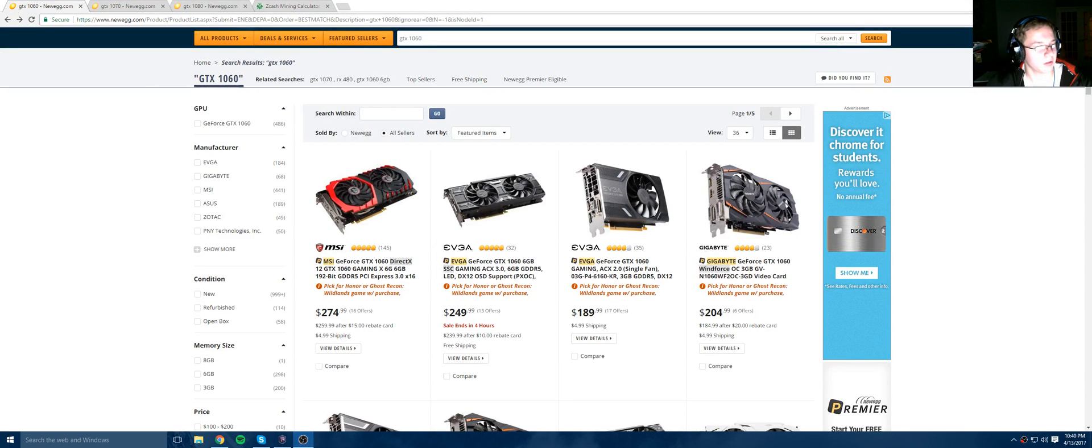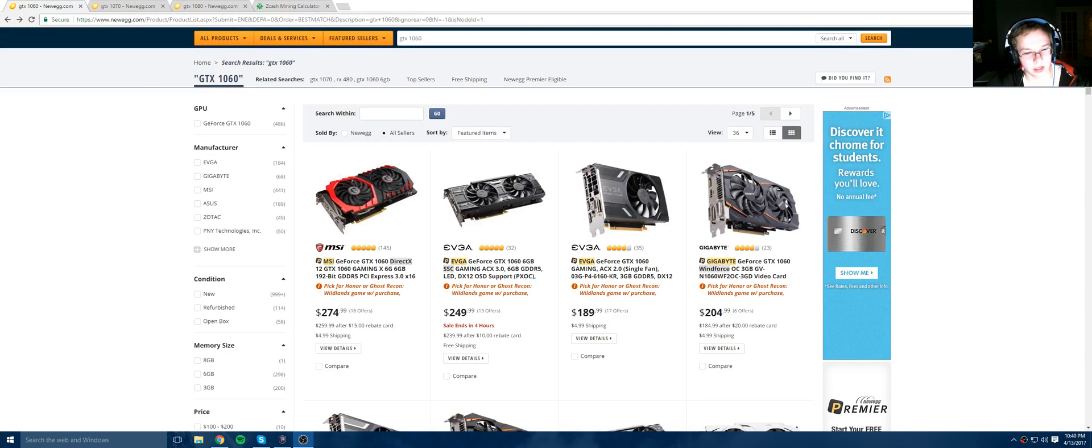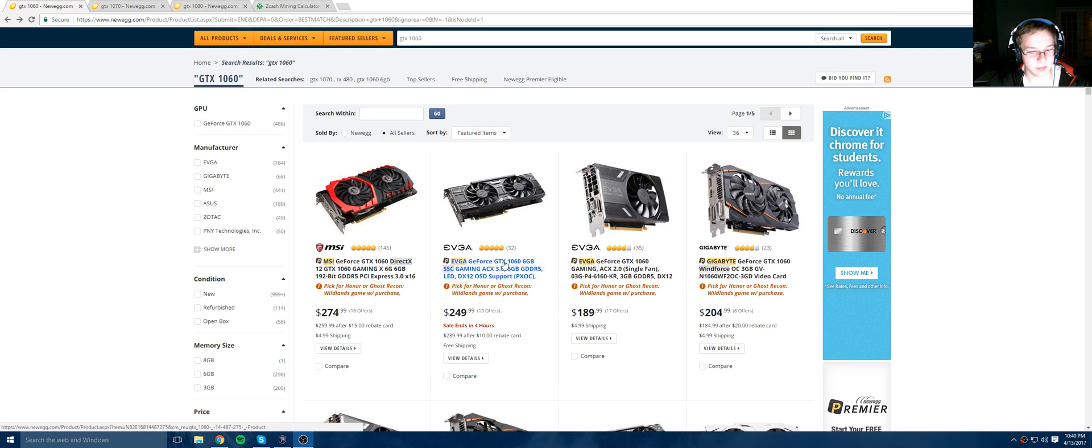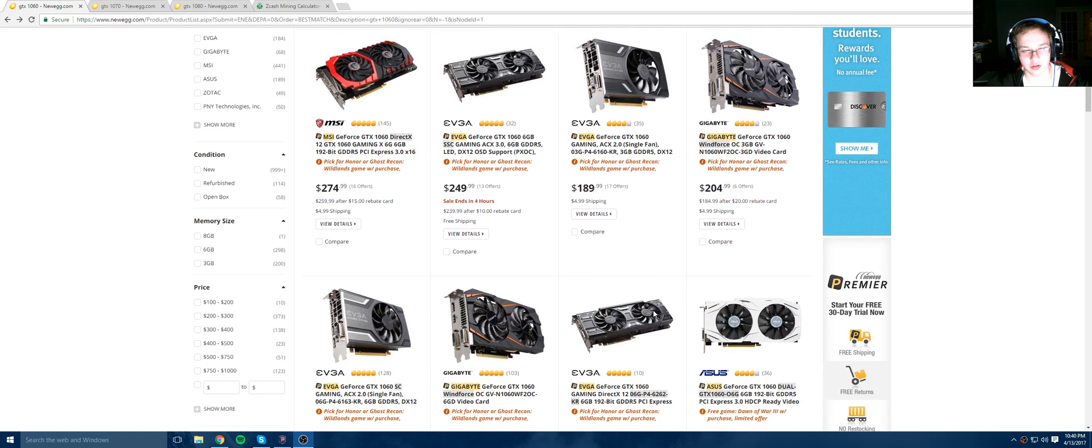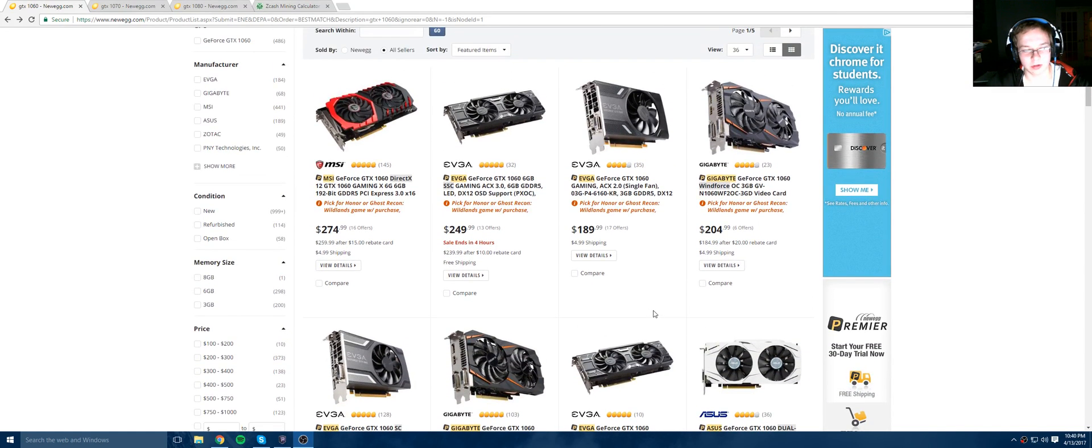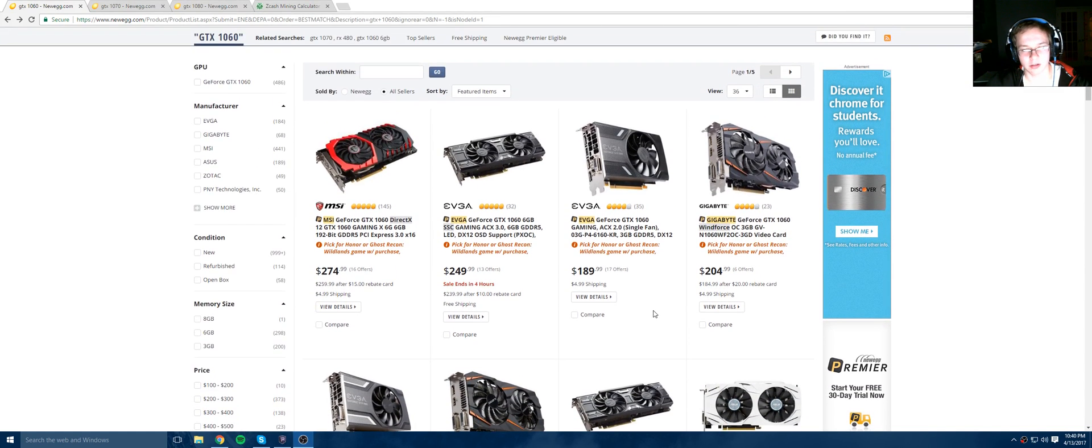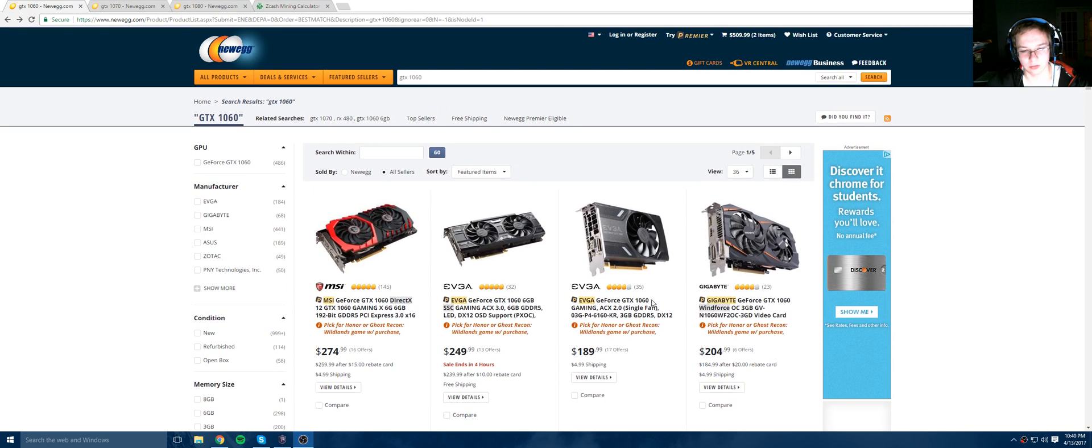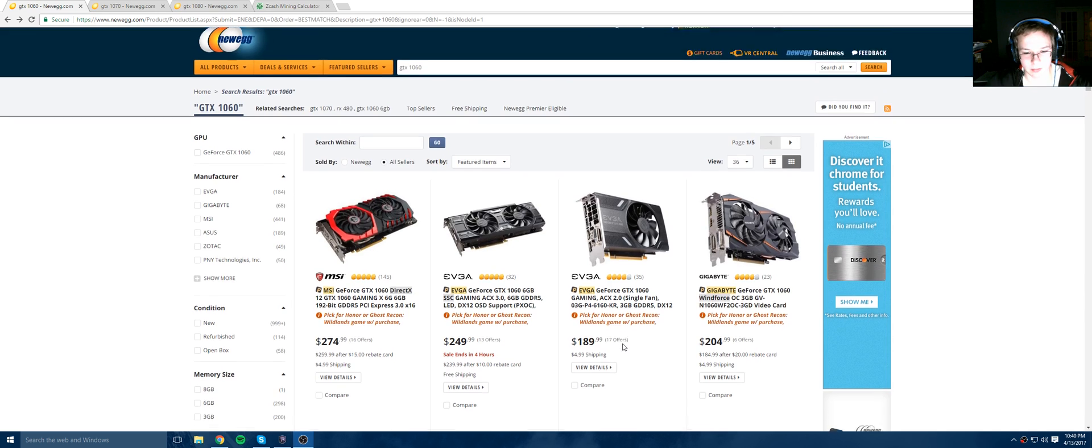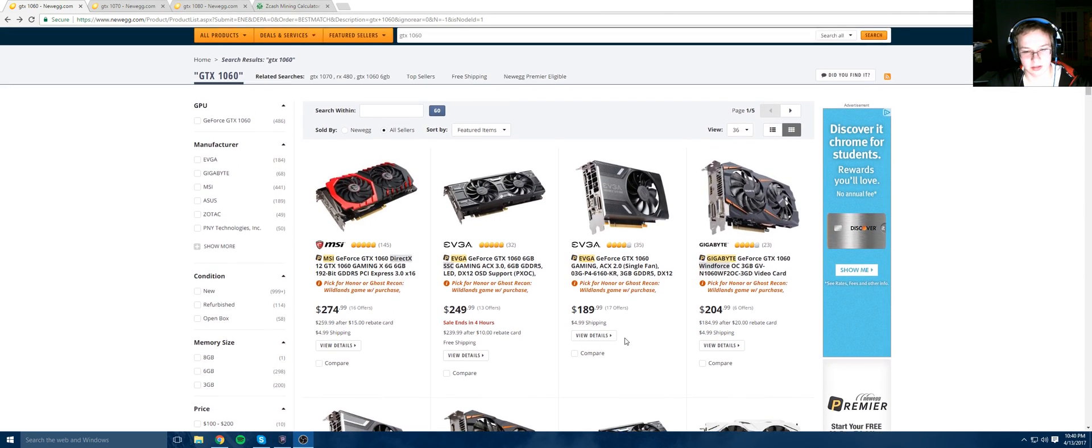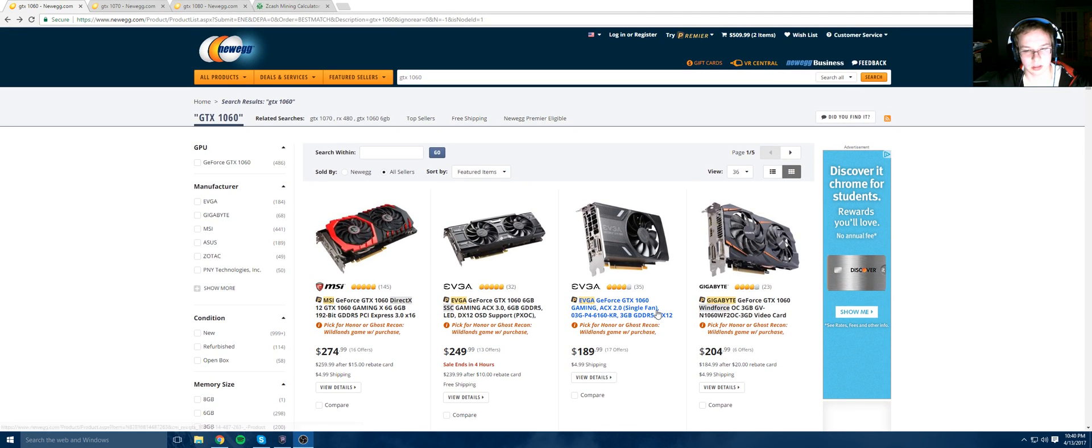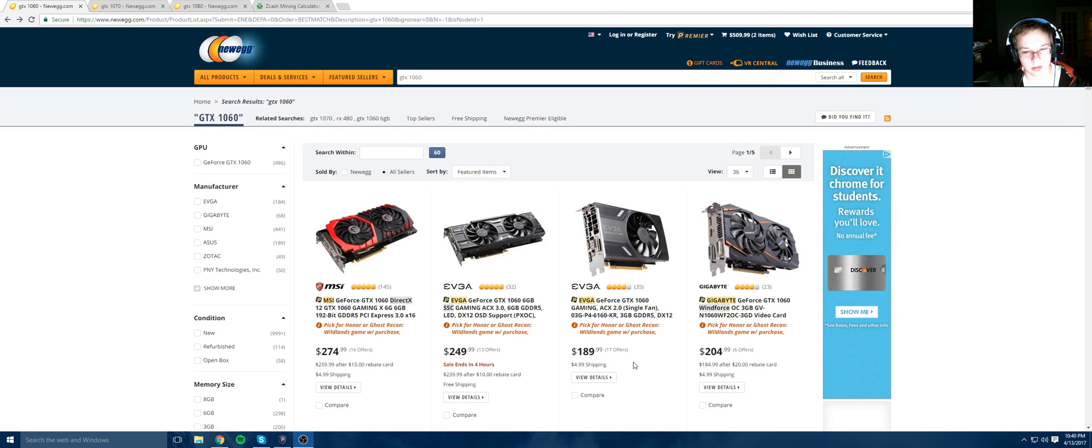Hey everybody, how's it going? Just wanted to bring you a quick video about how insanely profitable GPU mining Zcash can be. These cards have gotten cheaper and cheaper and the price of Zcash has kept going up, so the ROI is insanely low right now.